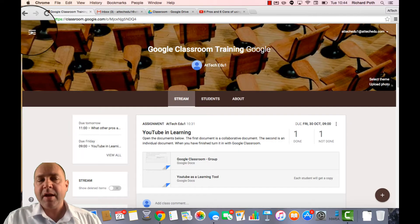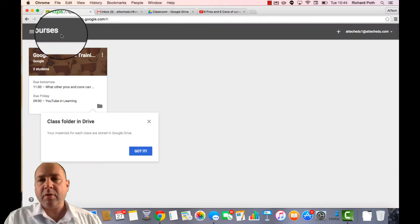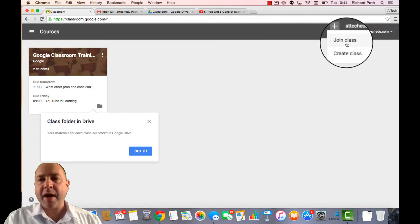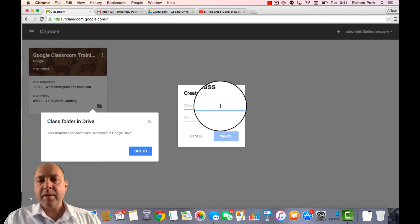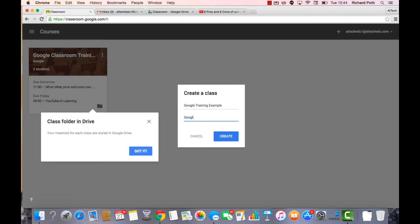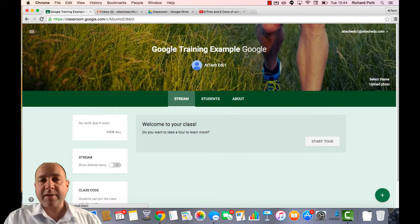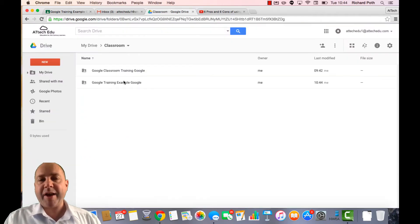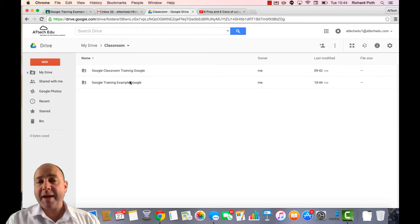Just to show that, if I go back into Google Classroom and then create another classroom, let's call this, and then create. Here's our second classroom. If I go back to my Google Drive we can now see it's created a new folder for that classroom. So it's sorting it by folder.